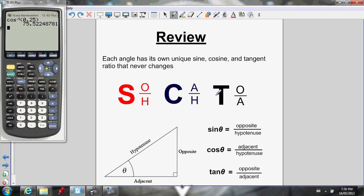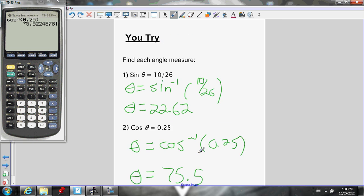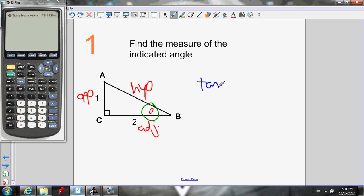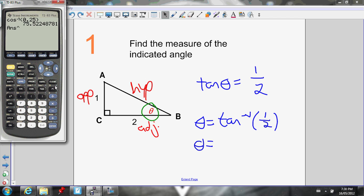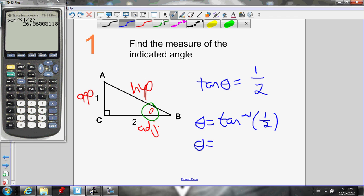The tan ratio: TOA — tan of an angle equals opposite over adjacent. I know that tan of an angle equals opposite over adjacent, which is 1 over 2. So I can figure out the angle by doing the inverse tan of the side ratio 1 over 2. Put that in my calculator — inverse tan of 1 divided by 2. The angle is 26.57 degrees.